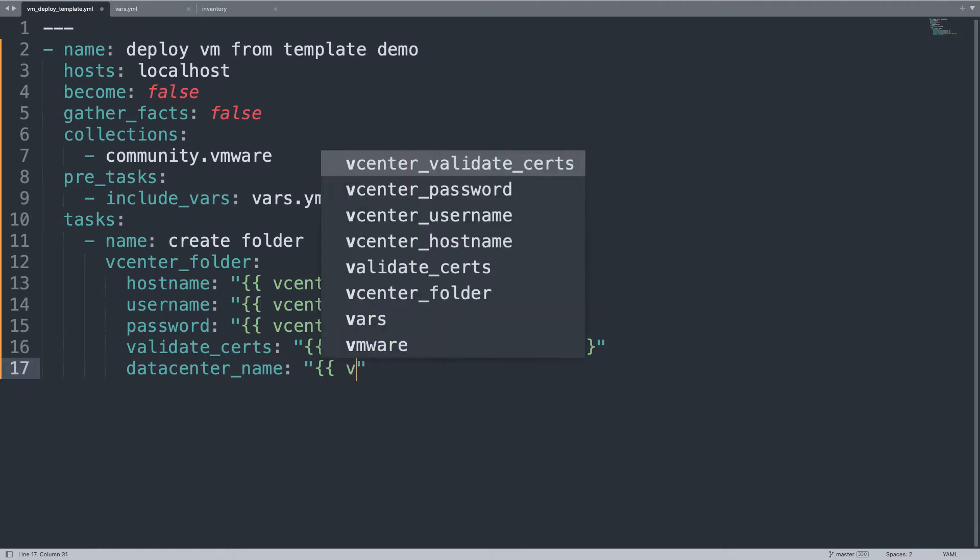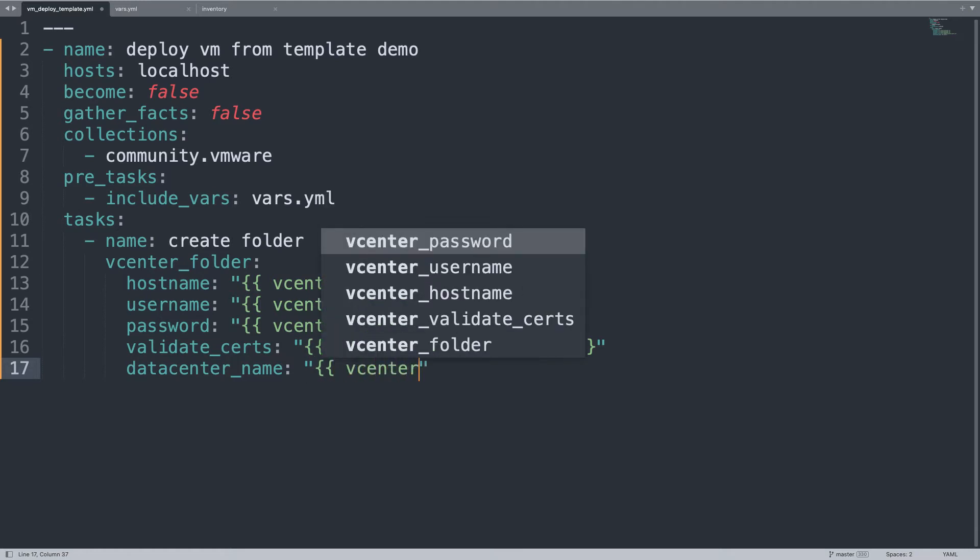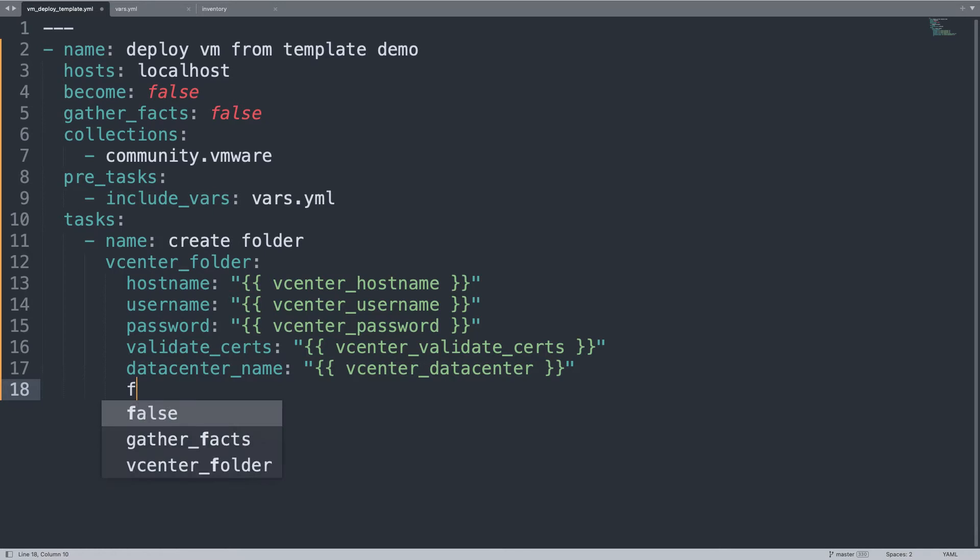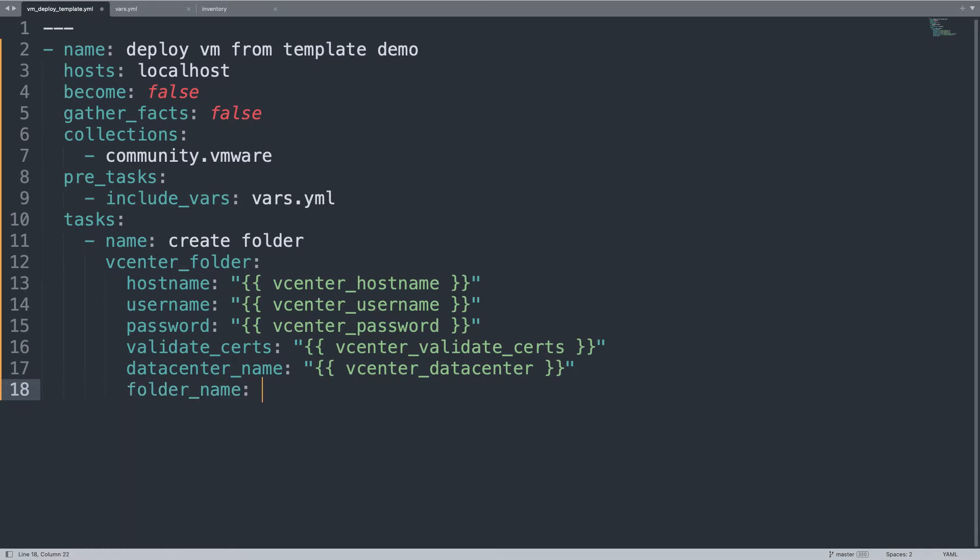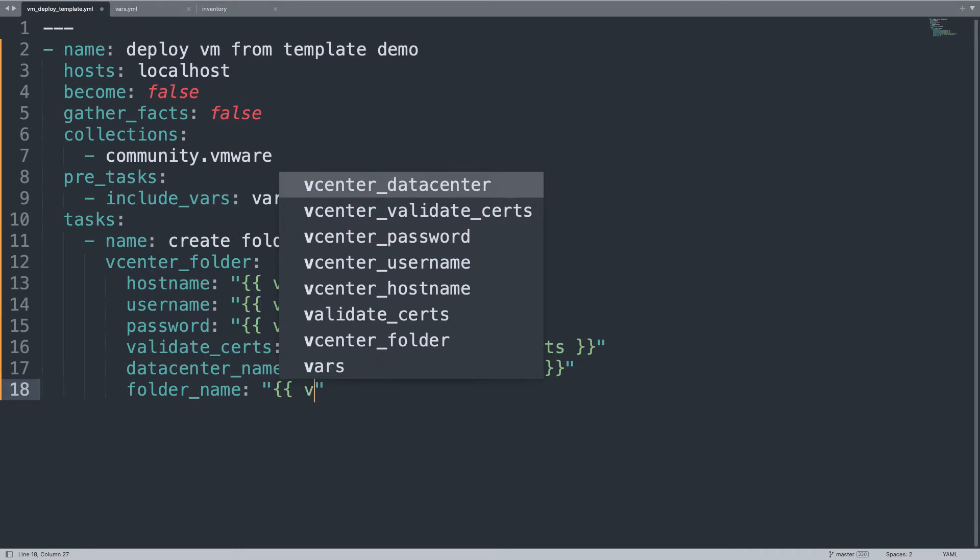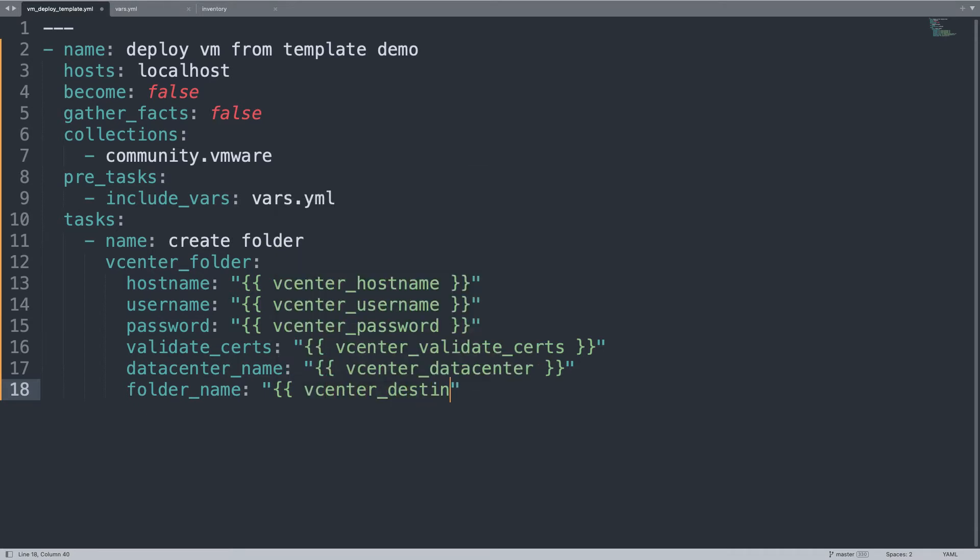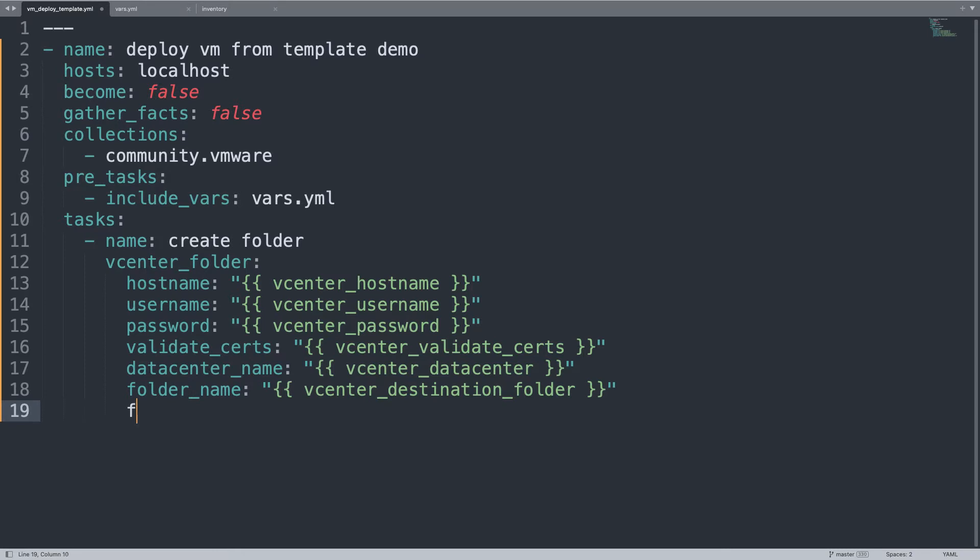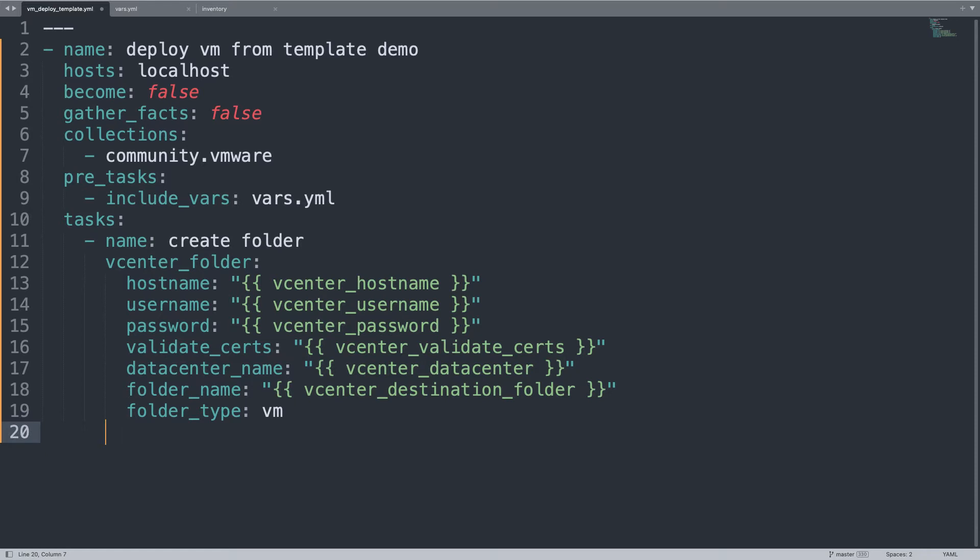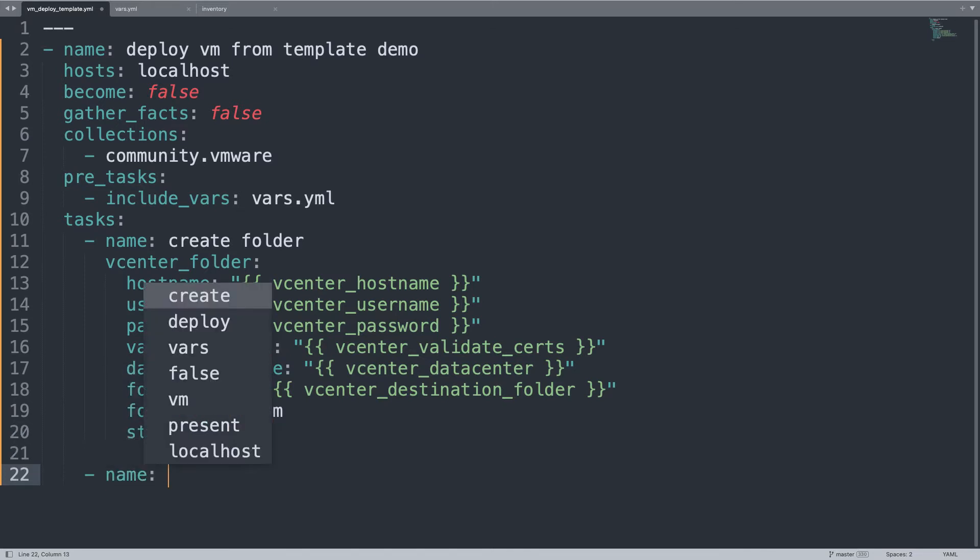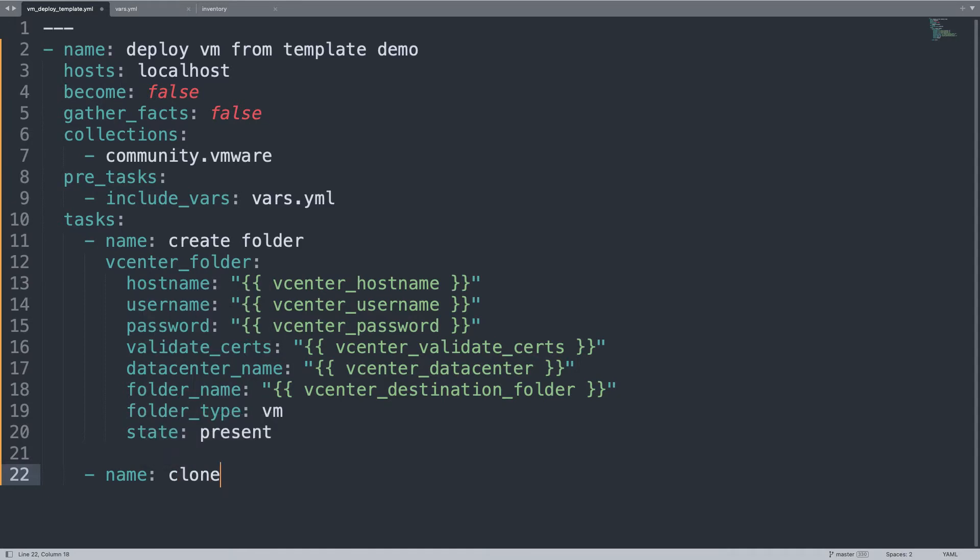The datacenter name, vcenter_datacenter. The folder name will be myVM in my use case, but let me define it as vcenter_destination_folder. The folder_type is VM because we are going to store virtual machines inside of this, and the state must be present. With all this code, we only create a folder. Empty folder. Yes.